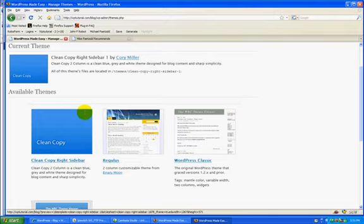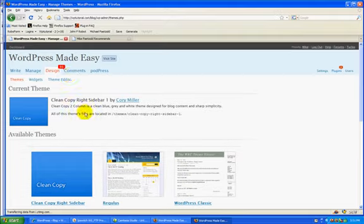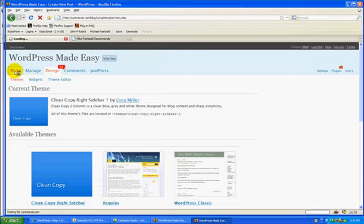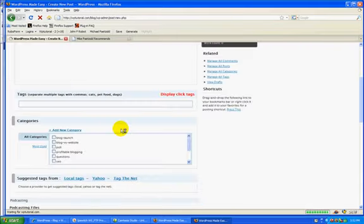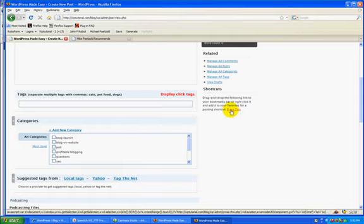The last thing that I really like, and that I've started to use, is the Press This. If you go to your tools page and scroll down, there's this little shortcut called Press This. What you can do is you can add this to your favorites.